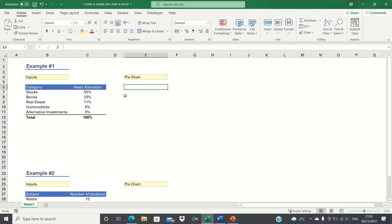In this video I'll show you how to create a simple pie chart in Excel. Pie charts can be used to show the proportions of different groups at once. We'll cover two ways of creating a pie chart in Excel.